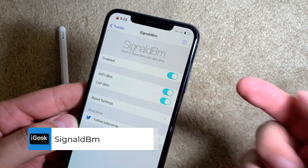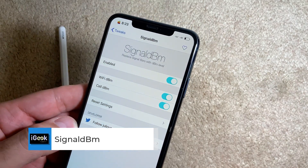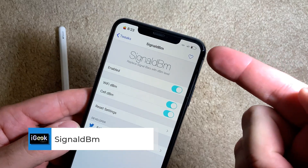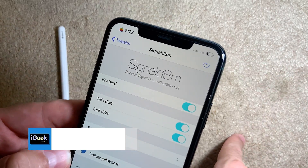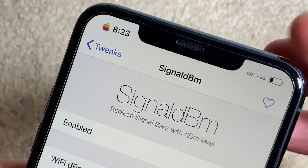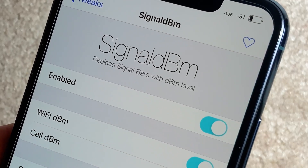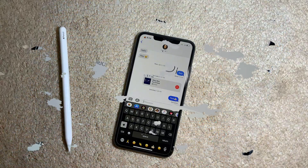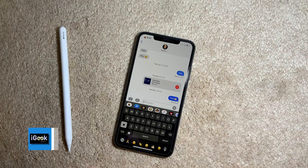The next free tweak is called Signal DBM. The only thing this tweak does is replace your WiFi or cell signal bars with the actual signal strength in dBm. If you're a geek who wants to know these things, this tweak is pretty cool.